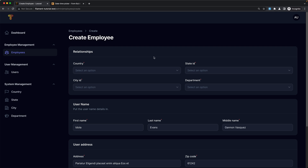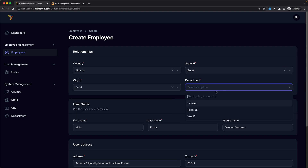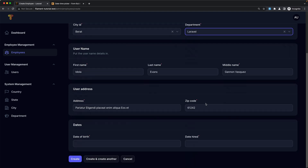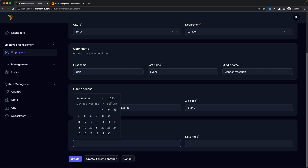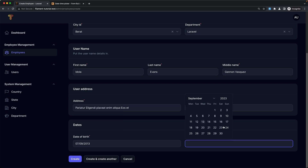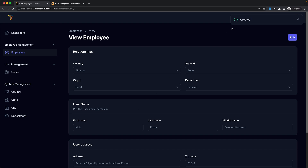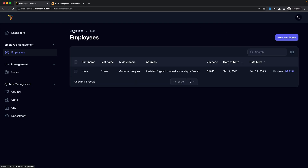I'm going to use the fake filler here. Select the country, state, city, and department. Also let's select this date and this date for the date hired. Let's say create — and now it's created. Go to the employees. Here we have now the first employee in our project.